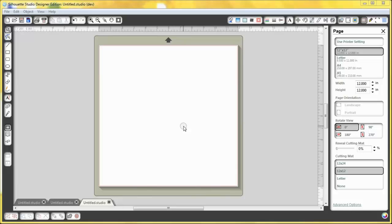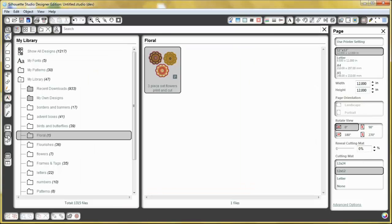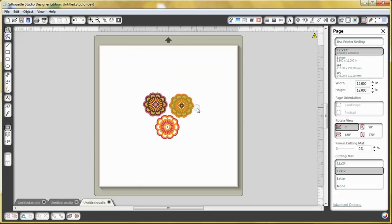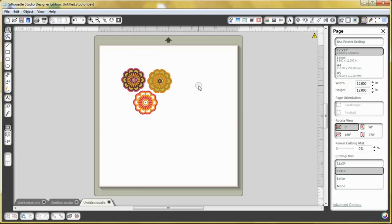The first thing that you need to do is go to the library and select your design that you want to print and cut. I'm going to use this floral right here, and I'm going to select that. And then I'm going to adjust it up, put it up here.